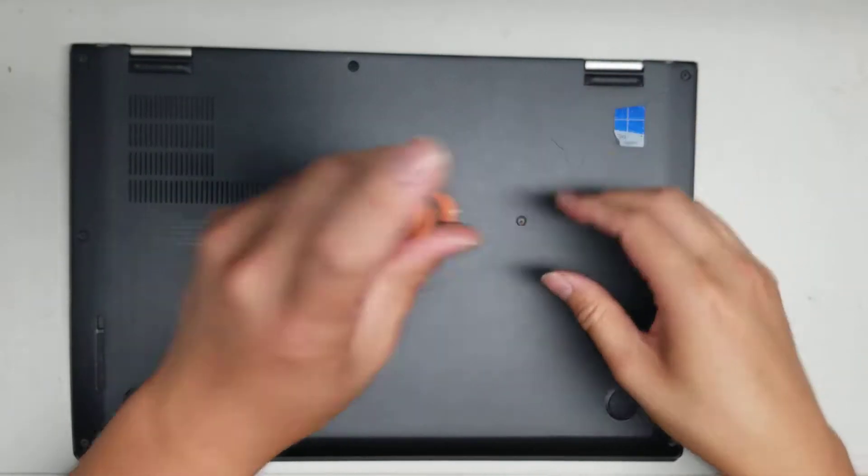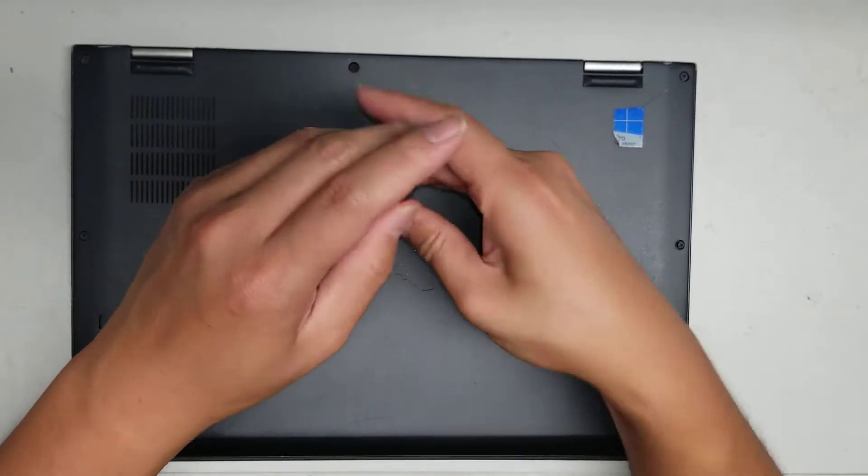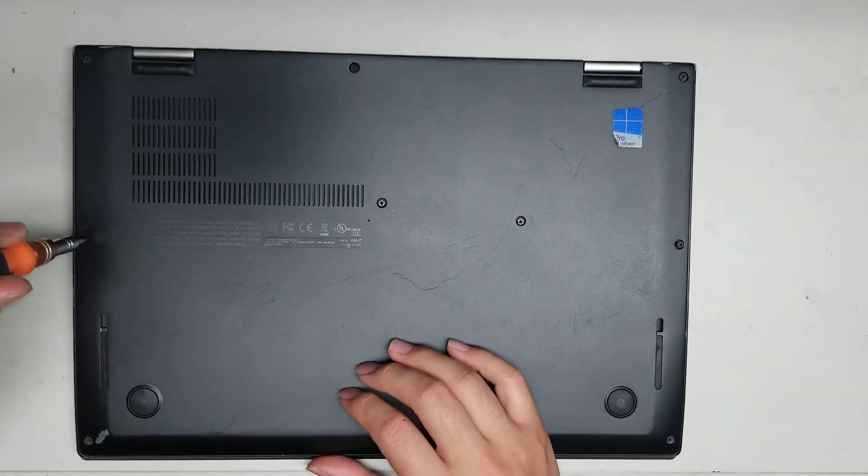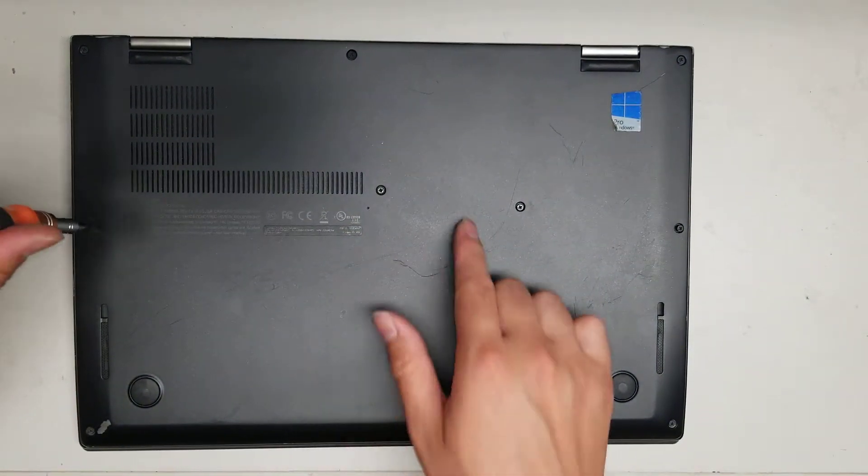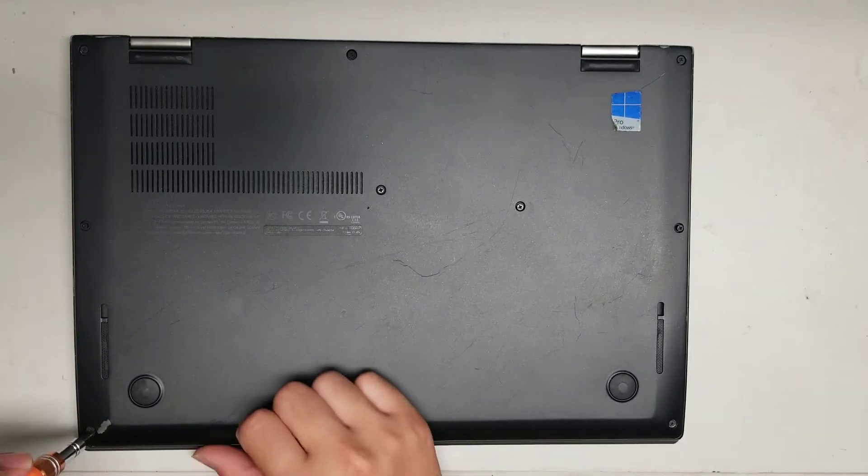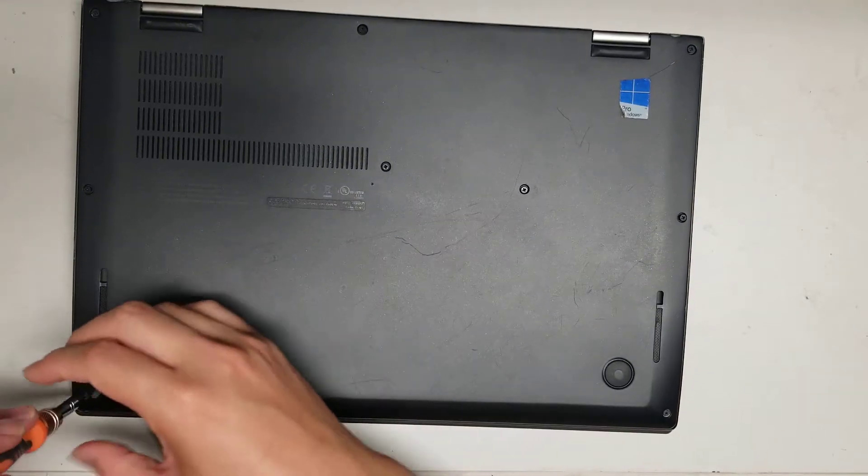You do need to use a PH0 or J0 screwdriver. Don't use a PH1 or J1, or a smaller one, or you'll damage the screws. So make sure that you're using a PH0.